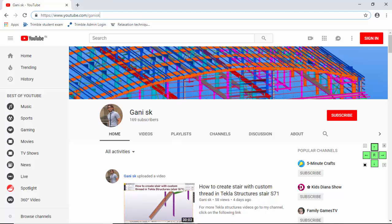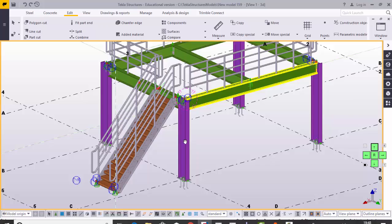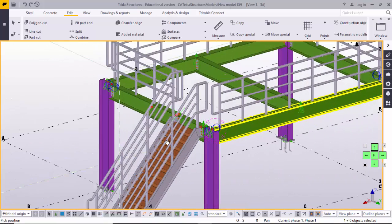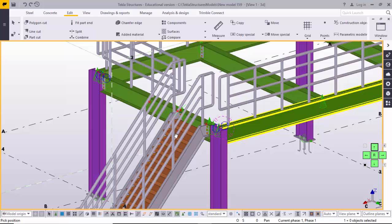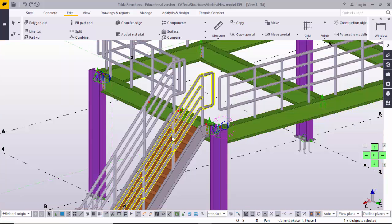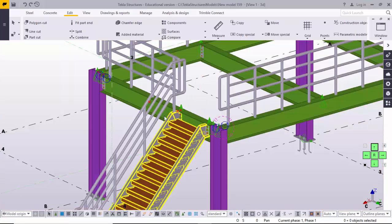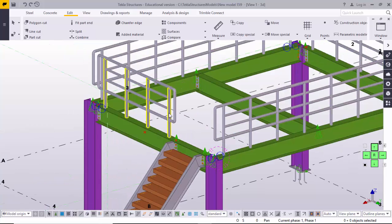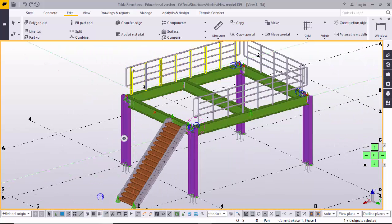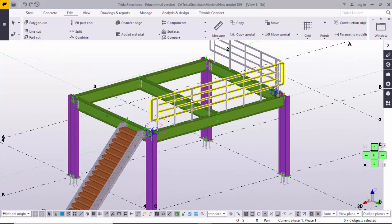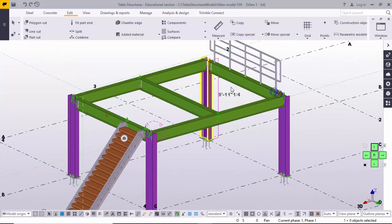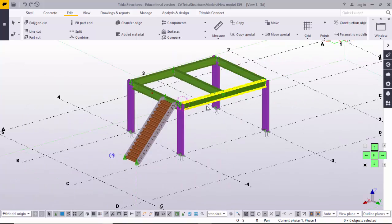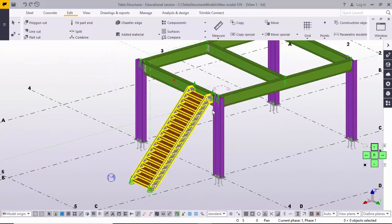Okay, let's start. Before going to create this handrail, I am going to delete the existing one and once again create it for you.